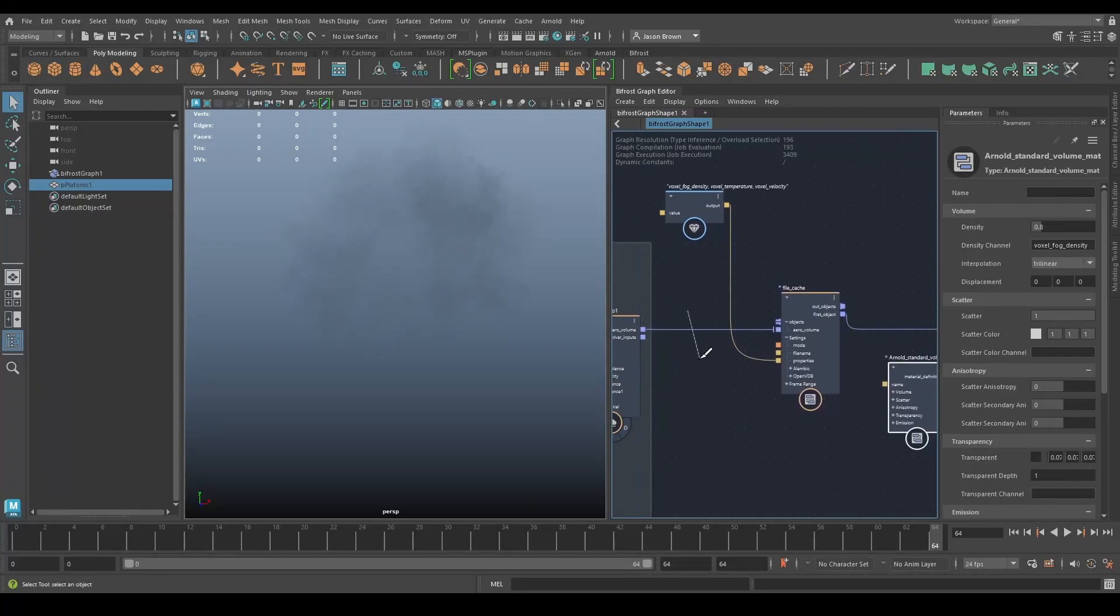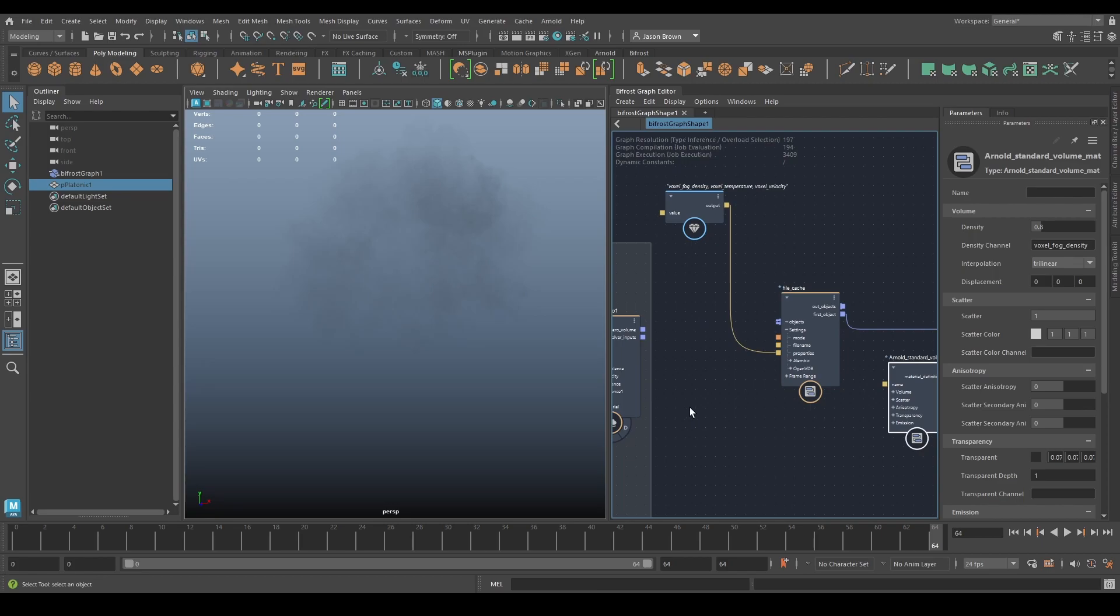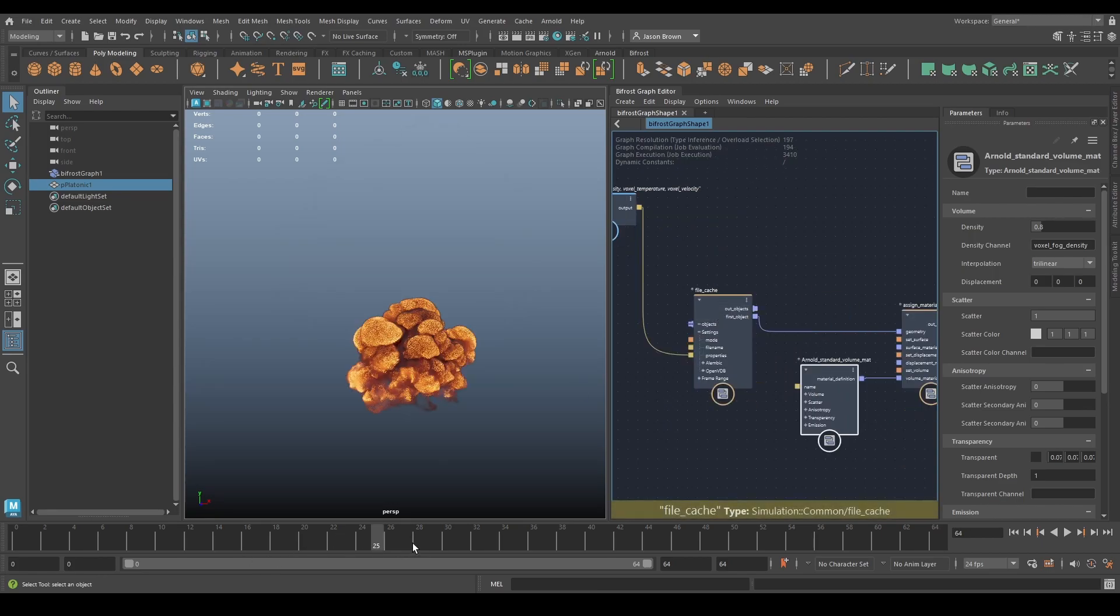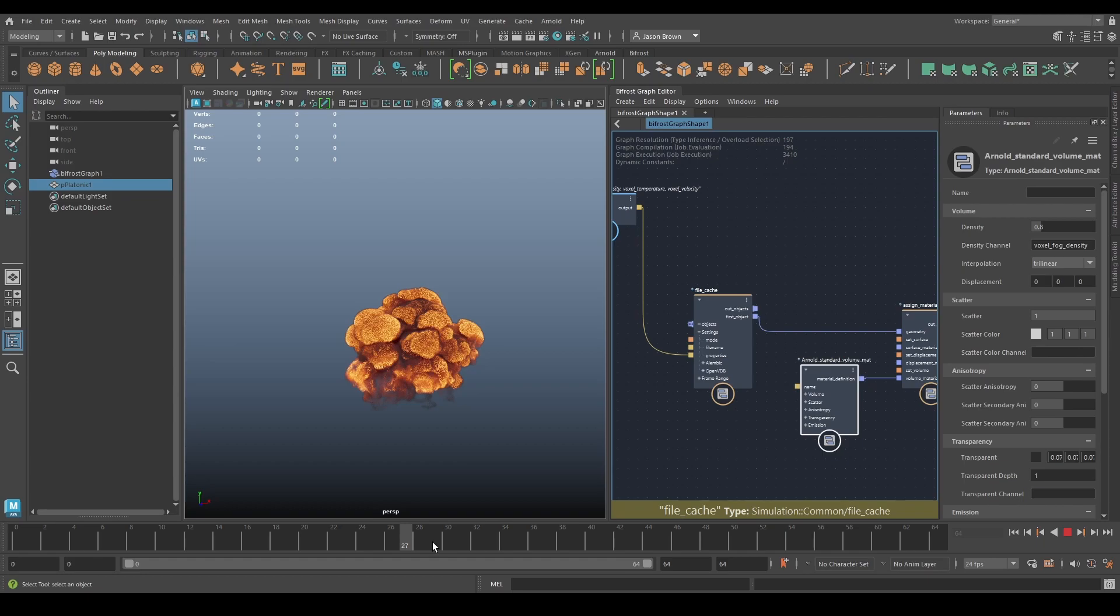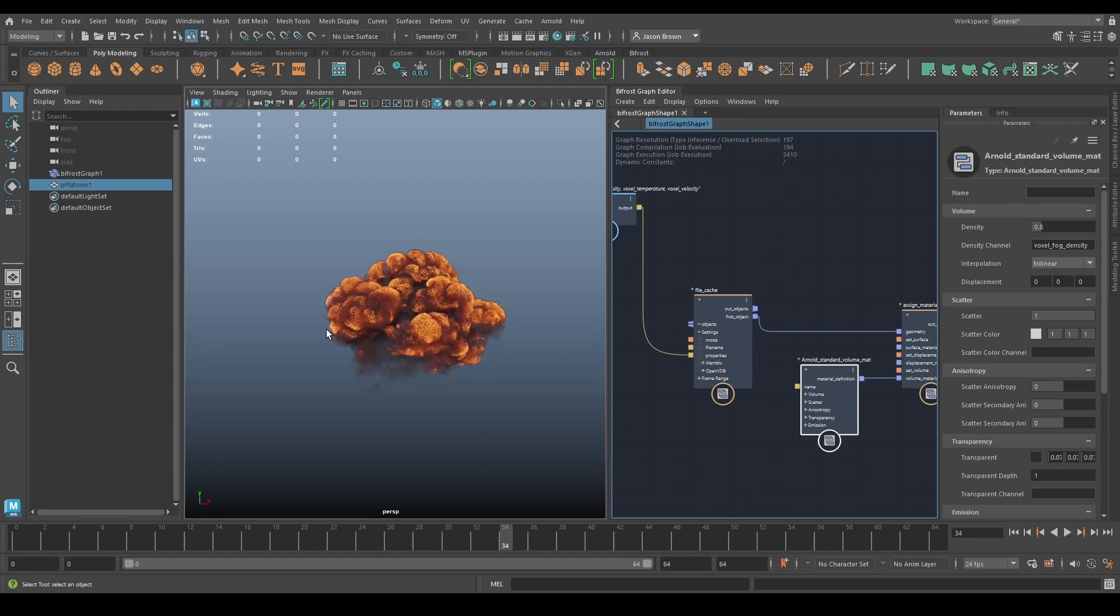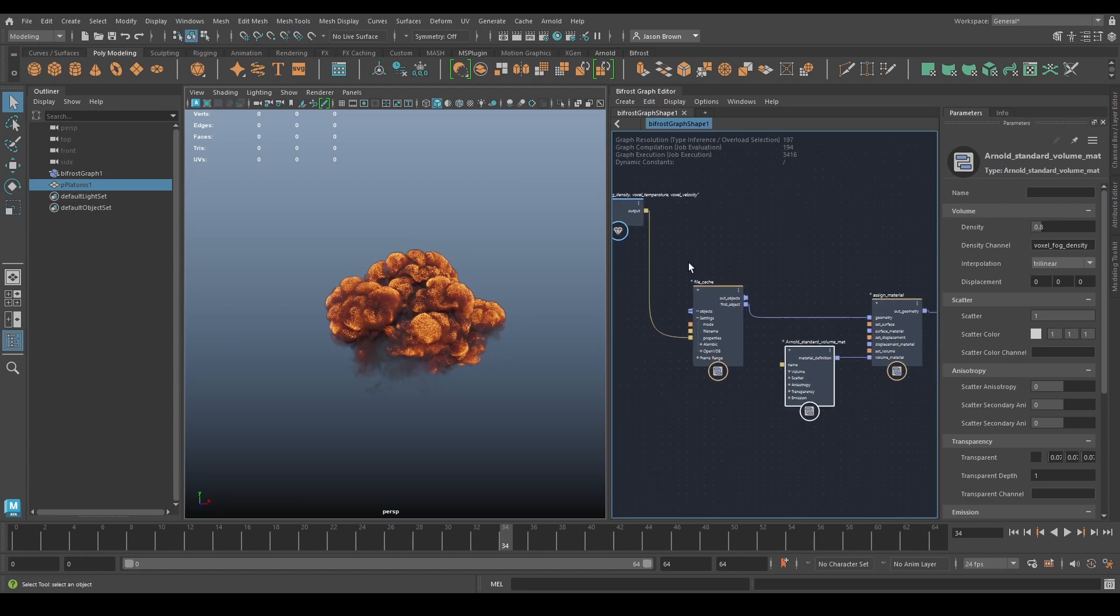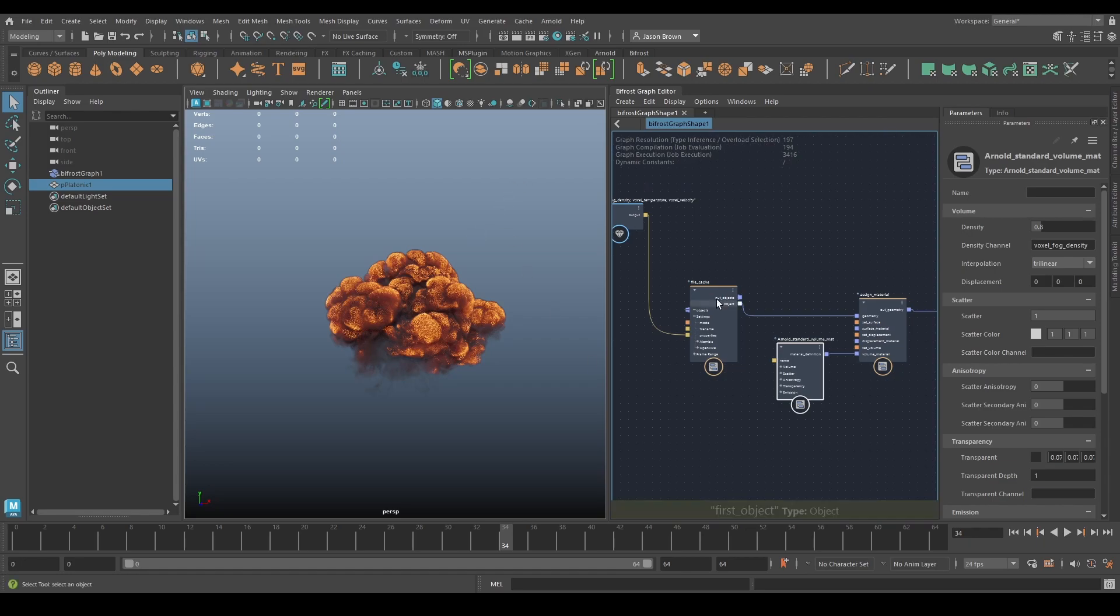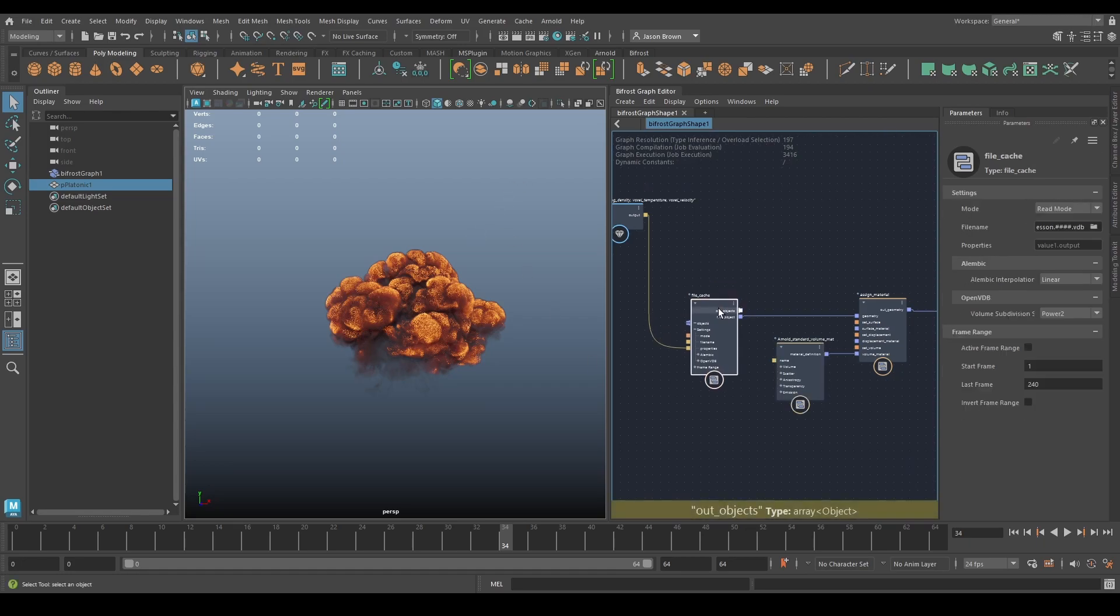The first thing we needed to do, and we have done now, is we've made a file cache out of this. This is super important because I don't want to have to keep recreating these voxels every single time that we want to do something to them. To get it to play through to 64 frames takes about 20 minutes at this point because it's fairly high detail, so we've just made a file cache.